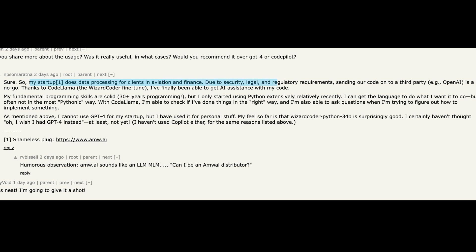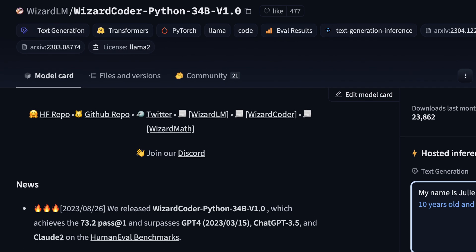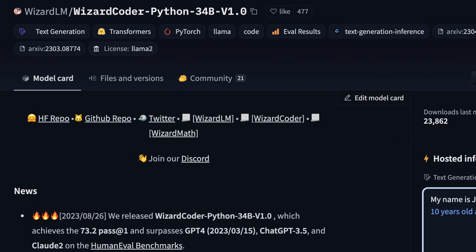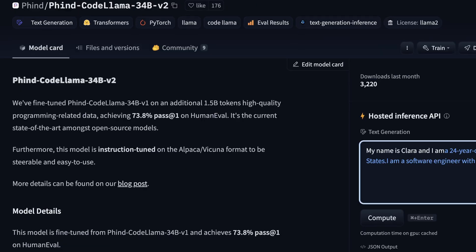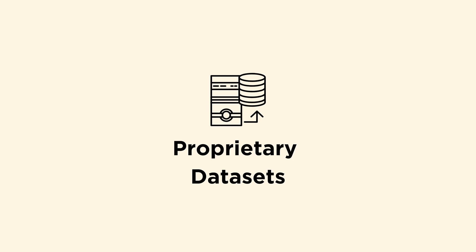As this user on Hacker News put it: 'My startup does data processing for clients in aviation and finance. Due to security, legal, and regulatory requirements, sending our code on to a third party, for example OpenAI, is a no-go. Thanks to Code Llama and WizardCoder fine-tuned, I've finally been able to get AI assistance with my code.' Some of the most exciting open-source fine-tuned models are WizardCoder and Code Llama's Fine2, both fine-tuned on proprietary datasets which have shown promising results.